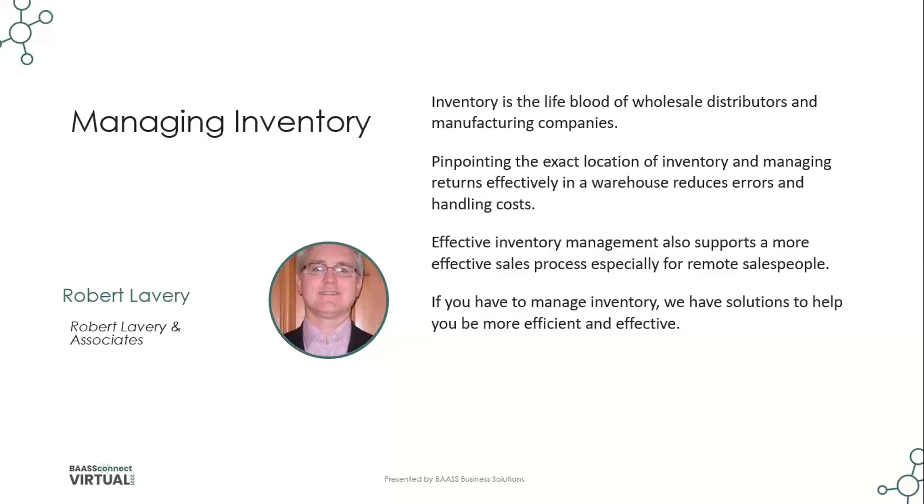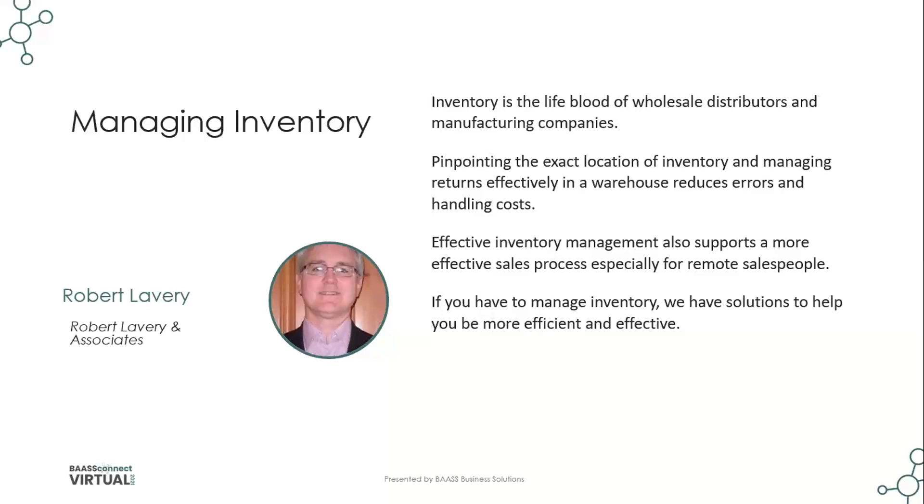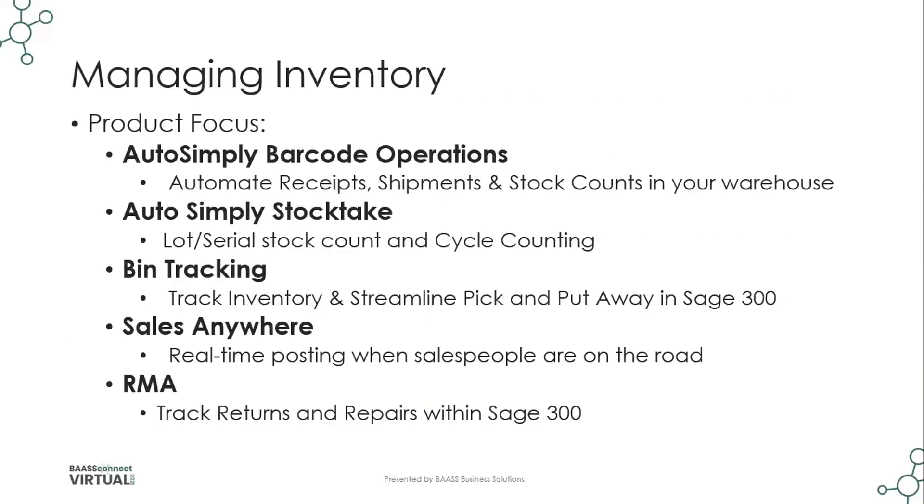This is managed through ORCID's bin tracking module and their return material authorizations solution. But effective inventory management also supports a more effective sales process, especially for remote salespeople, which is where AutoSimply's Sales Anywhere solution comes into effect. And if you have to manage inventory within a warehouse or a store, we have solutions to help you be more efficient and effective, which include the AutoSimply barcode for operations, as well as barcode for manufacturing.